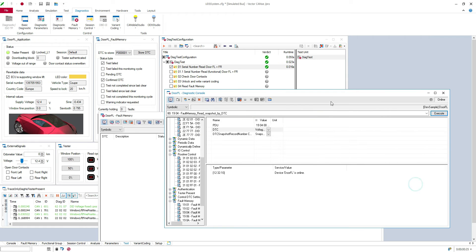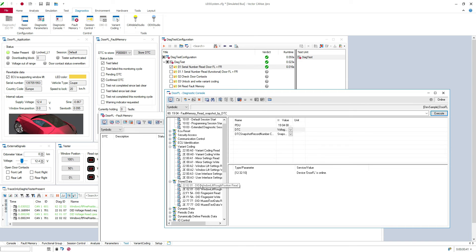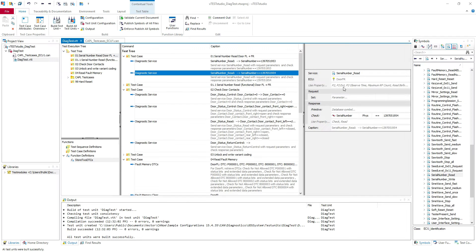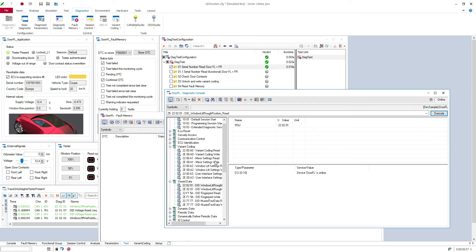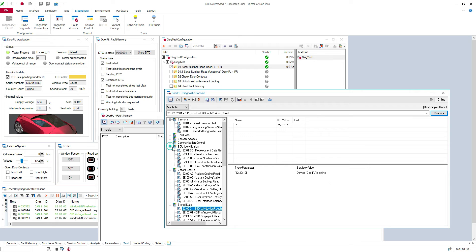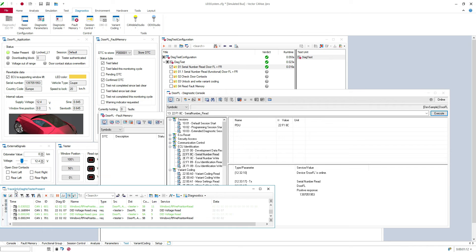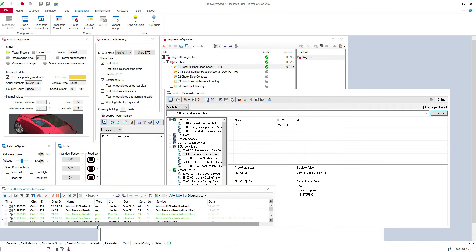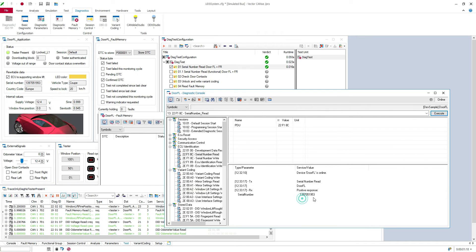We can do it manually. Let's try for door front left. Here you can find the service in store data. Let me find the serial number read. This is the service - you can see it's 22F18C. If you just double click it, you have the positive response. Here we have the diag trace, so you can see what it's set.